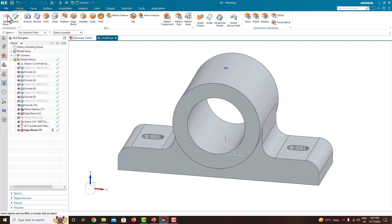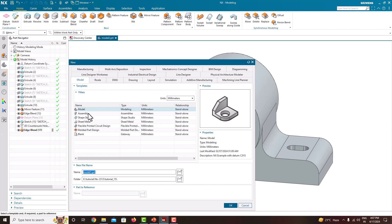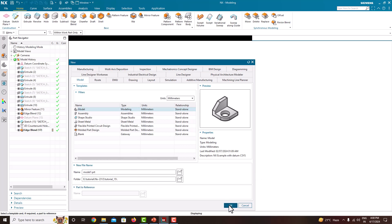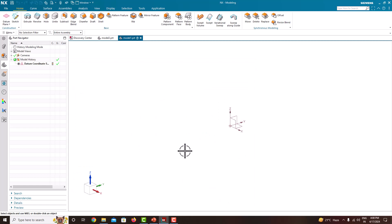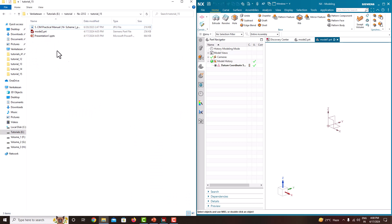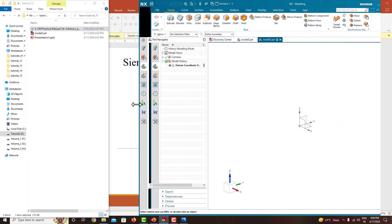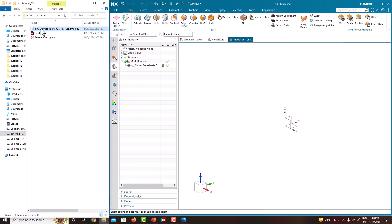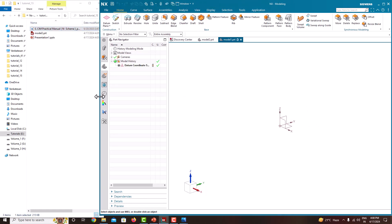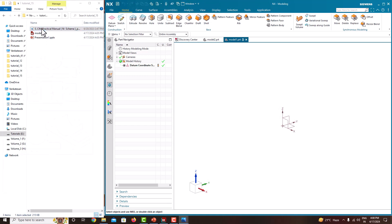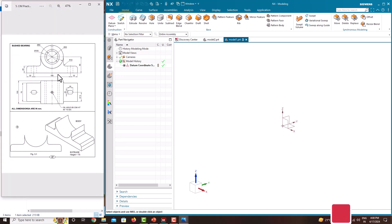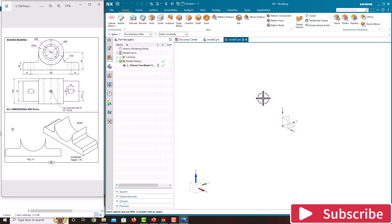Go to File, then New. Here the units are in millimeters, so choose model in millimeters. Provide a file name, specify the location, and click OK. For easy modeling, I am keeping the model diagram on the left side and the software on the right side to see the dimensions easily. Now here you can see the dimensions. Now we can model it.